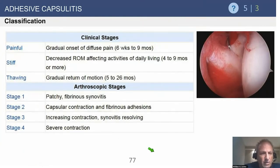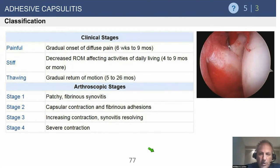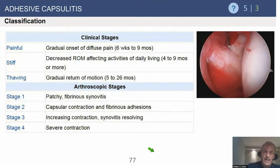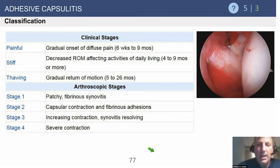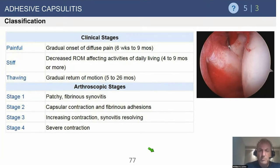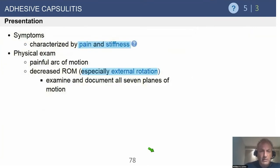We have classification of adhesive capsulitis: painful, stiff, and thawing stages, and then arthroscopic stages from one through four, with four being the severe contracture. When you see these patients, they can be extraordinarily painful with inflamed stiff shoulders. We should have very little hesitation to consider intraarticular glenohumeral injections for these patients, because often they're too painful to begin therapy.